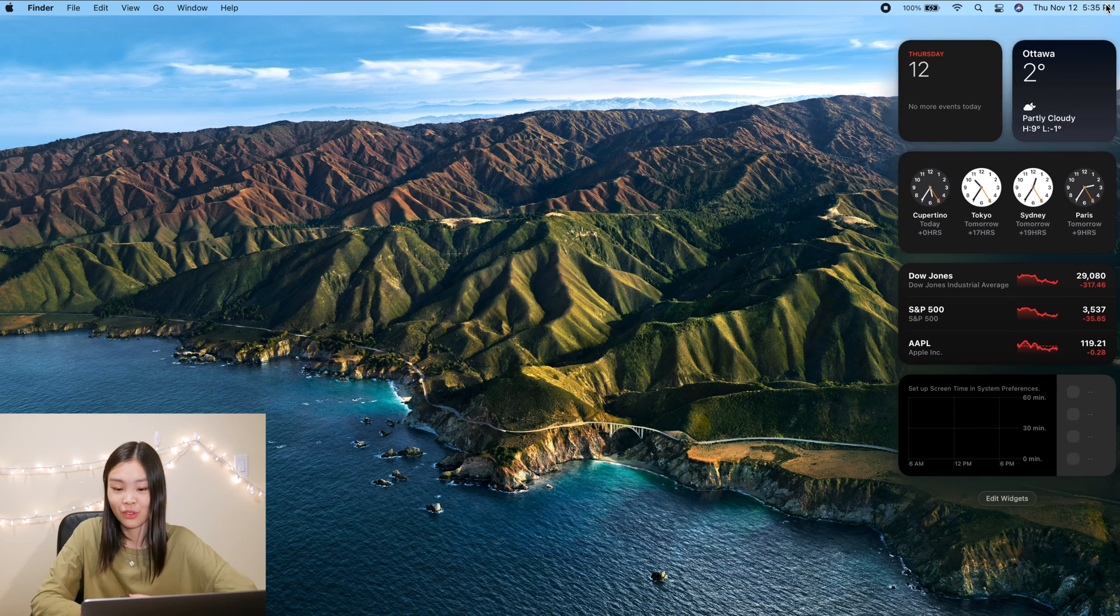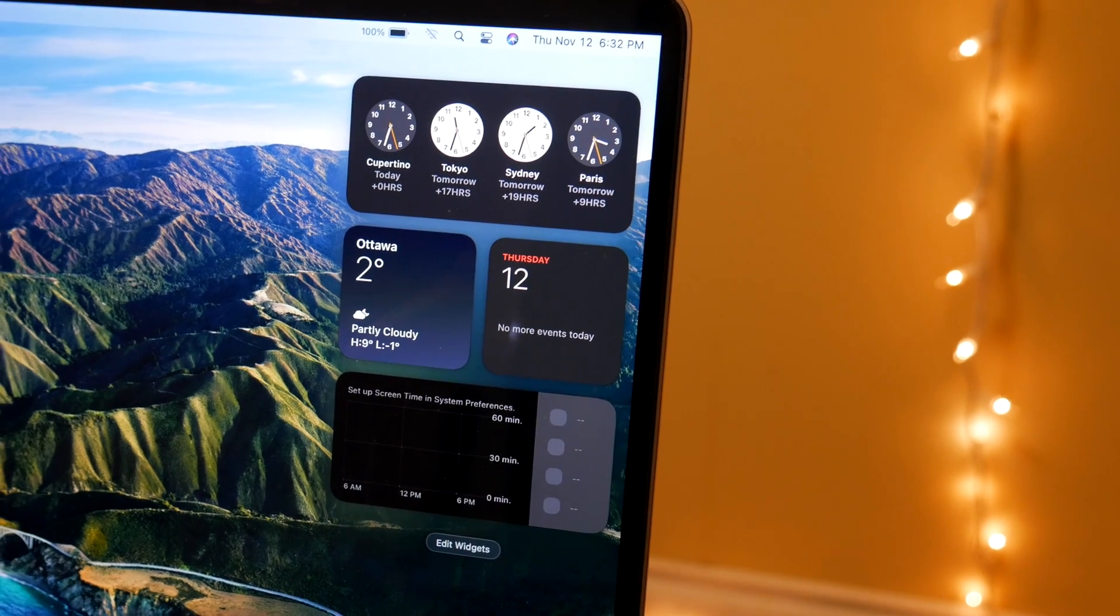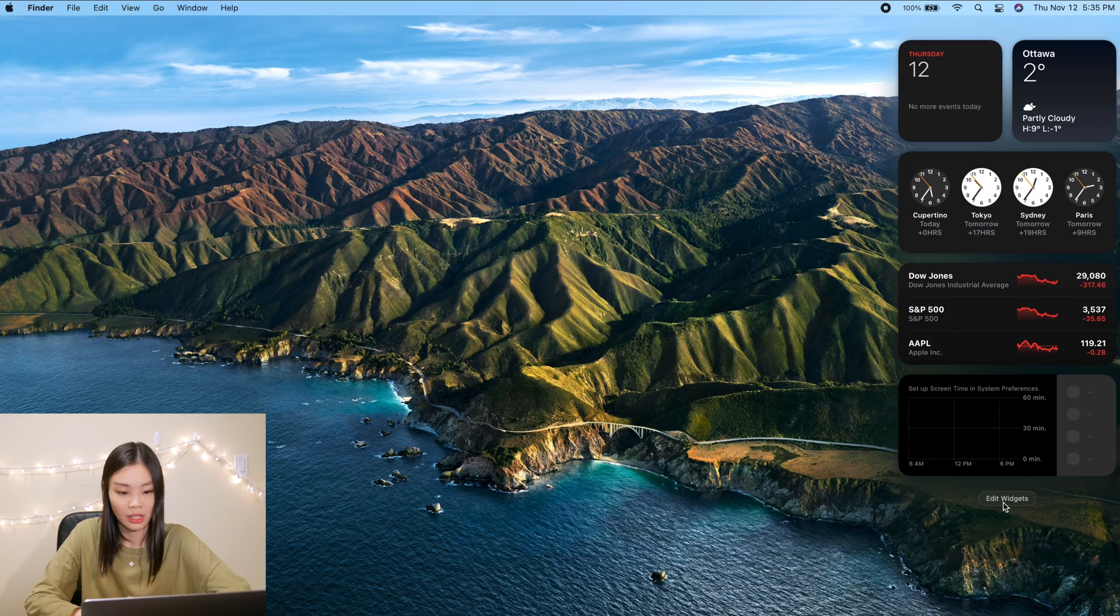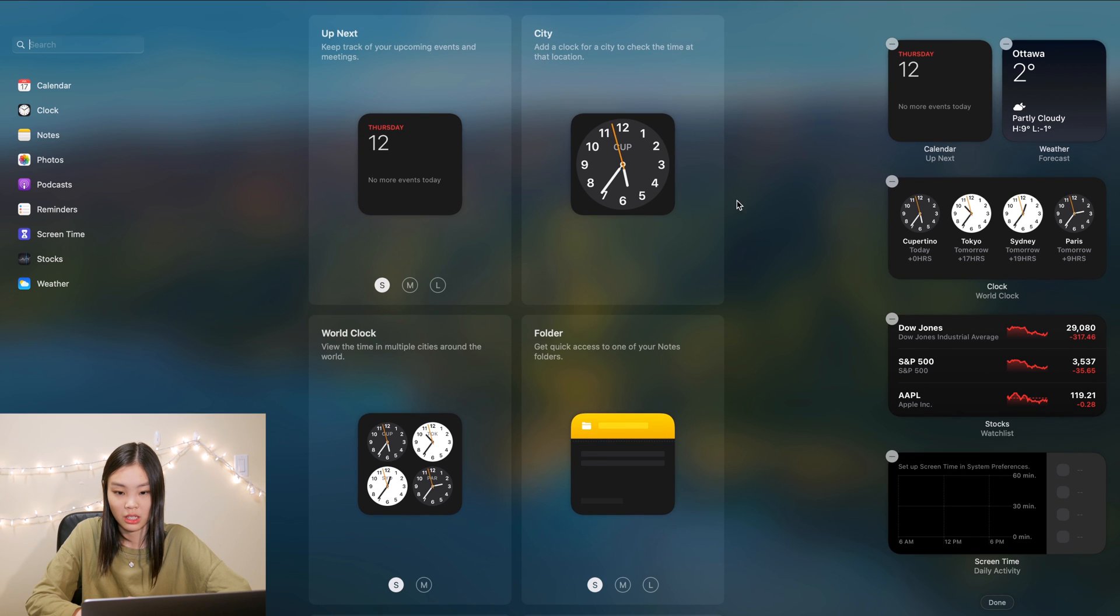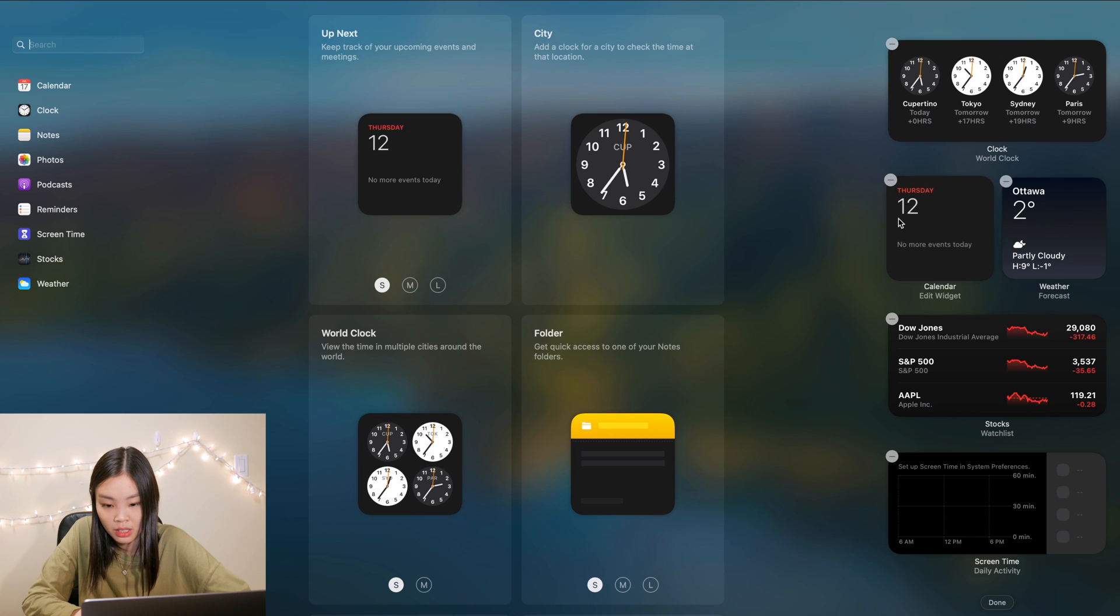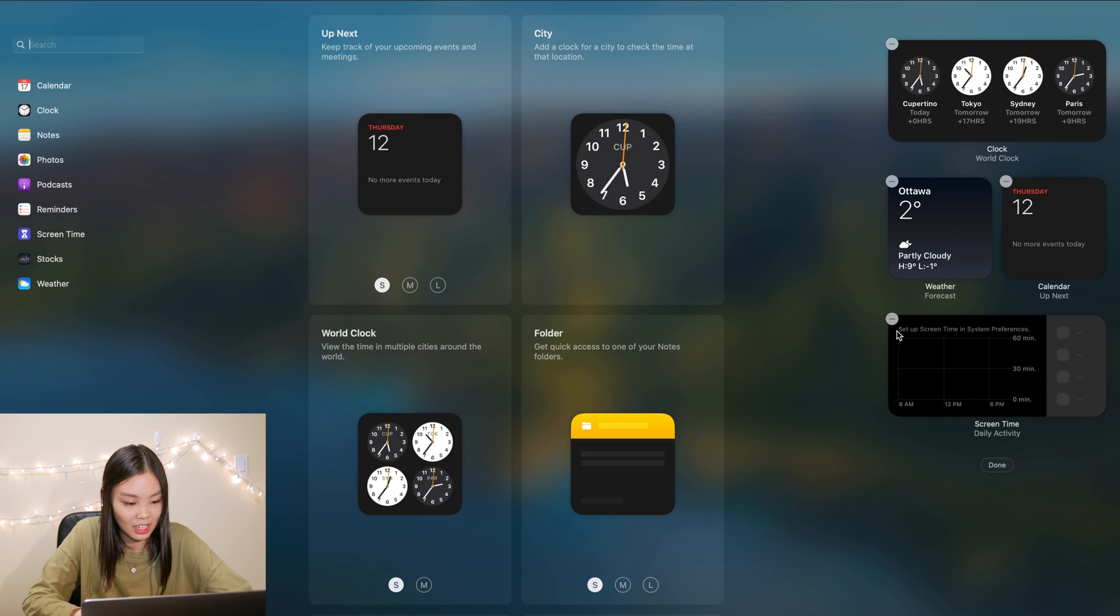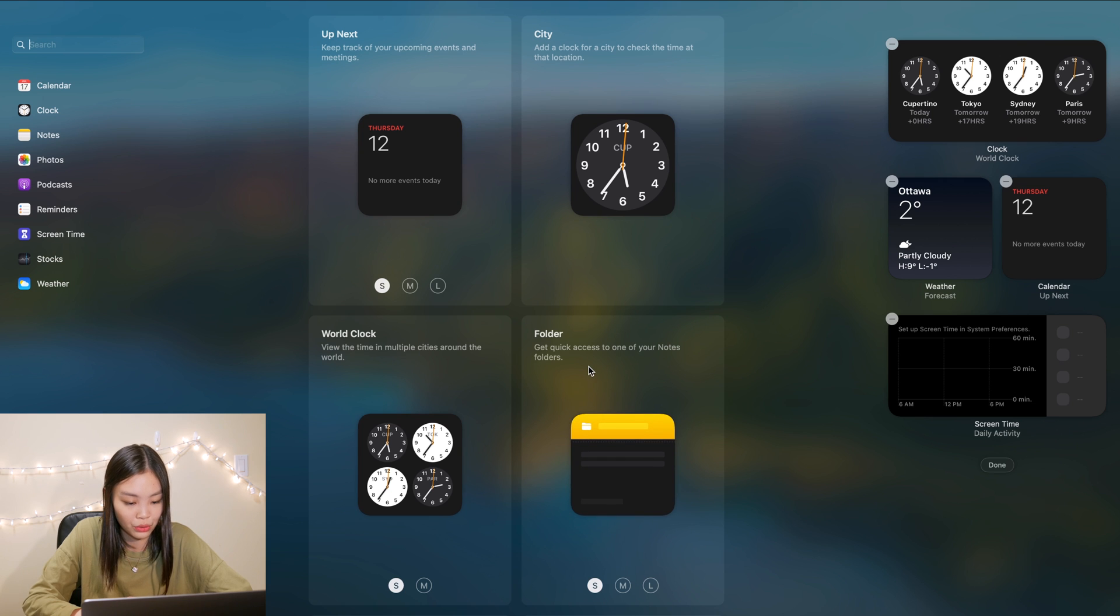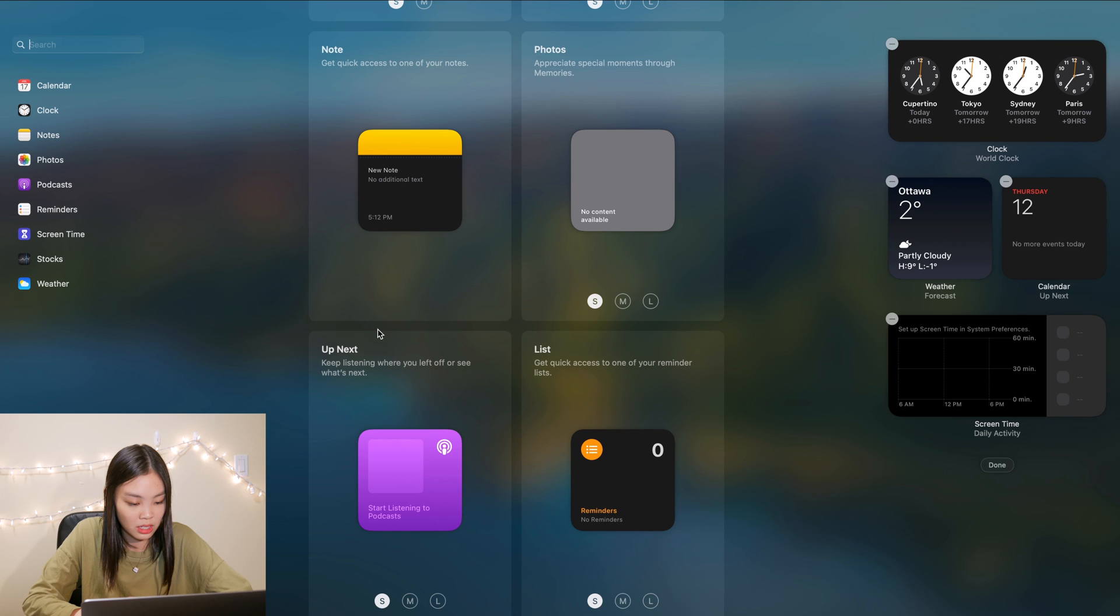Alright, anyways so control center definitely very cool. But now let's take a look at the notification center, which also got a huge makeover. Now we have these widgets which are very similar to the widgets on iOS and iPadOS. And I see that we can edit the widgets as well, so we've got a clock. I'm gonna just move it up there because I like to have my clock up. We have calendar, weather, stocks. I'm gonna delete the stocks. Screen time.